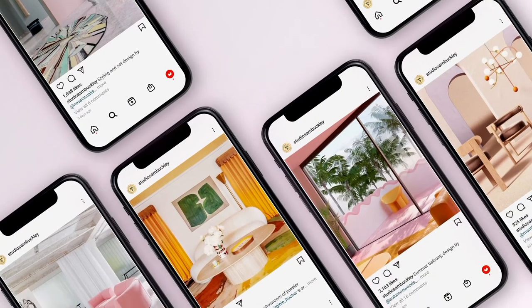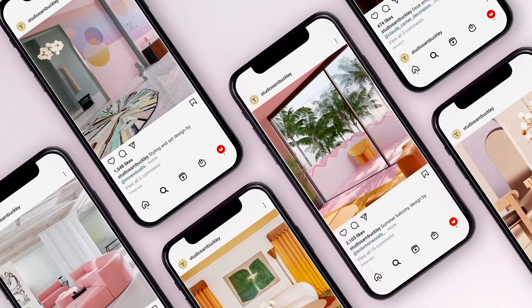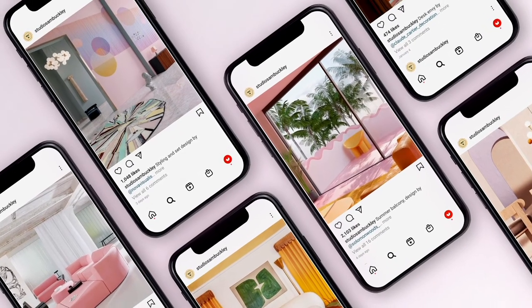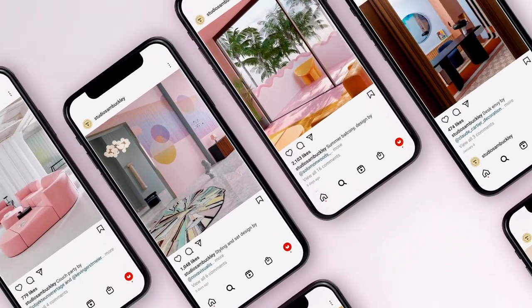In this Domestika course we'll show you how to attract clients and gain traction in your industry and network. For the final project you'll curate your own account which shows off your unique aesthetic.